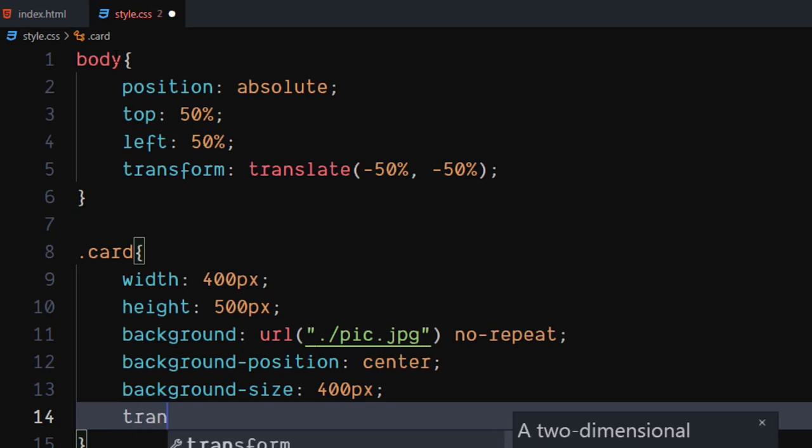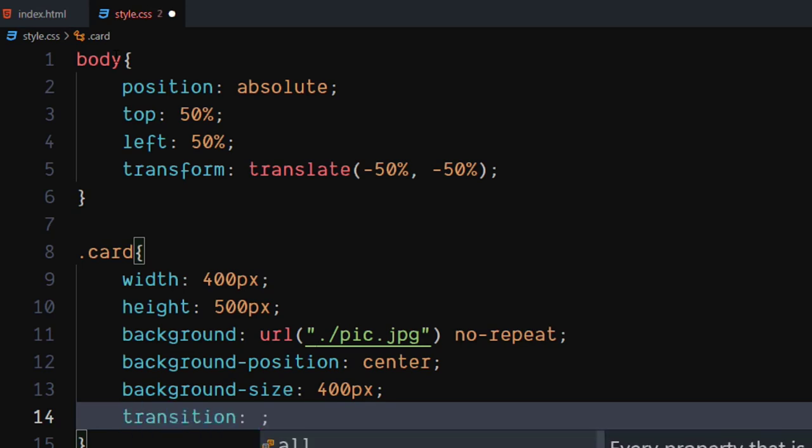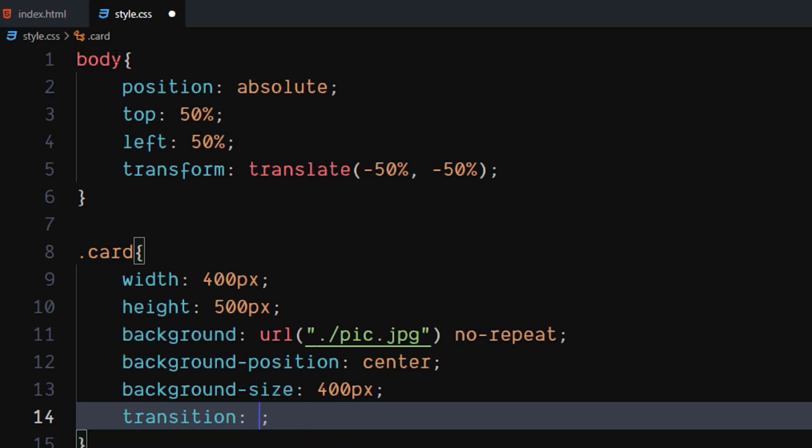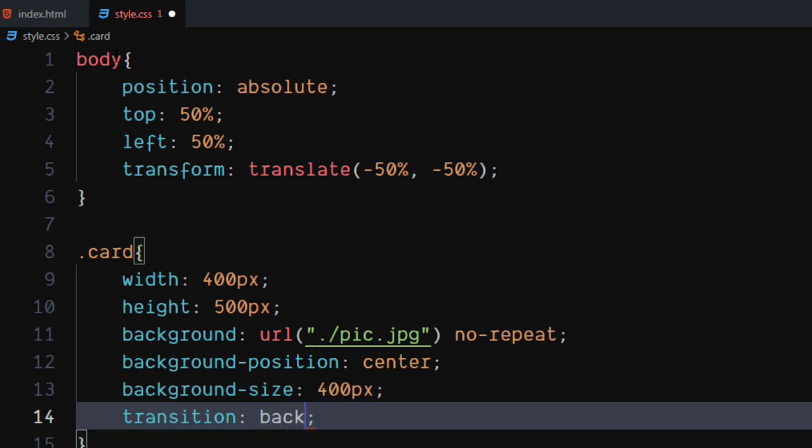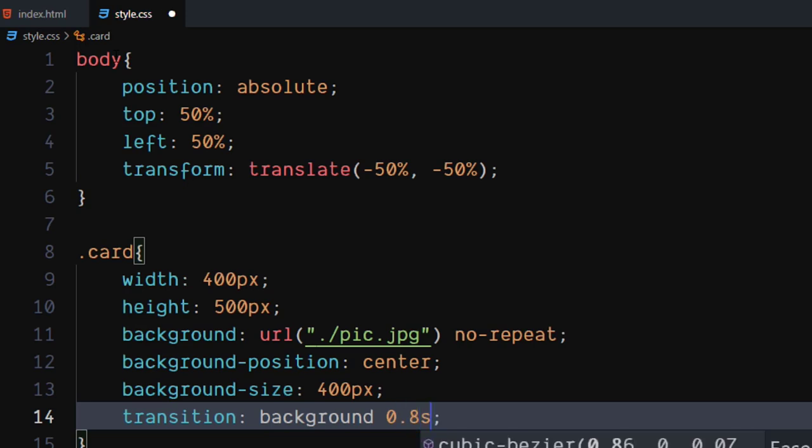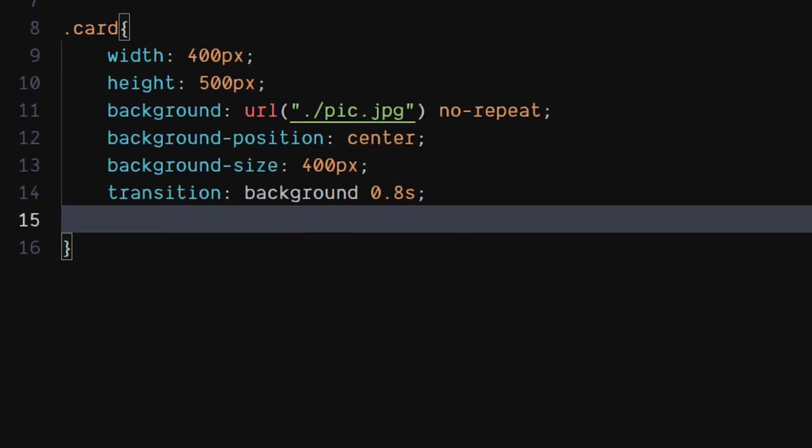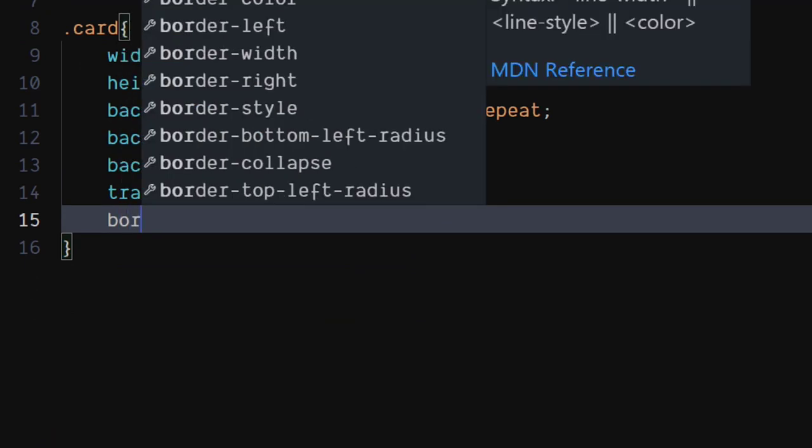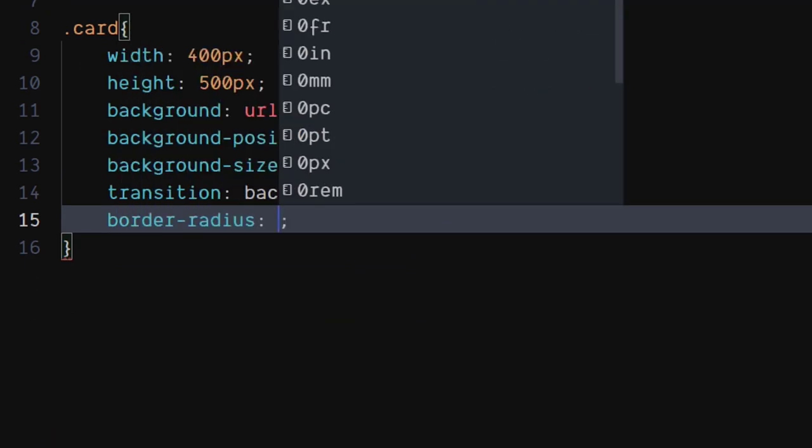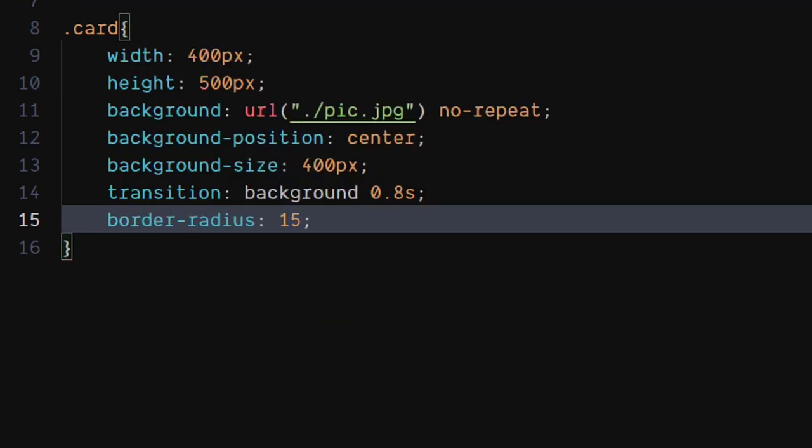Set transition to background 0.8 seconds. Set background position to left center. Set border radius to 15 pixels.